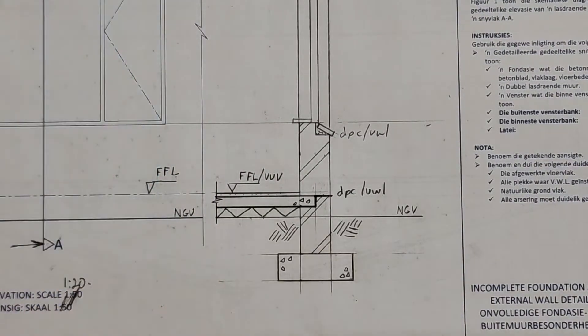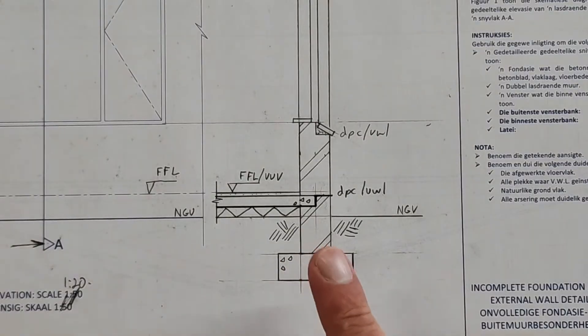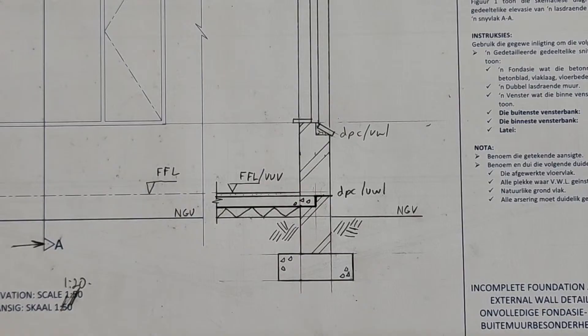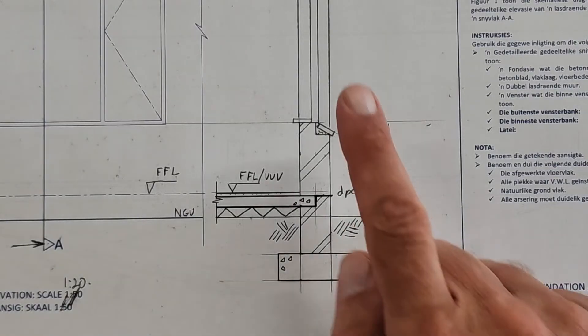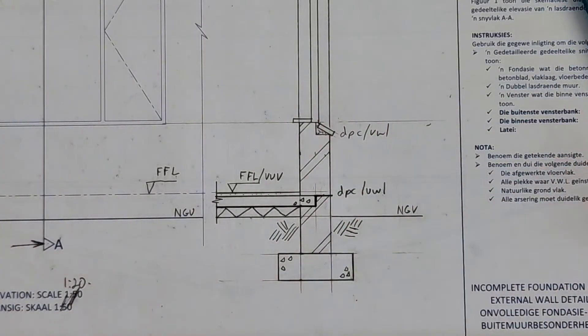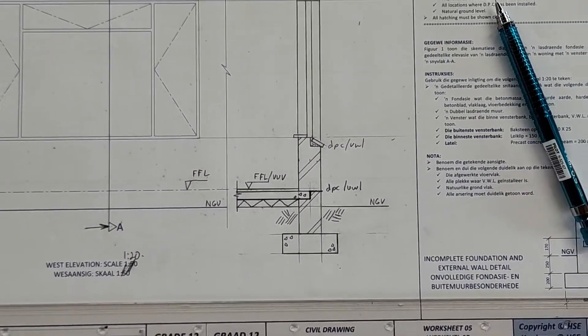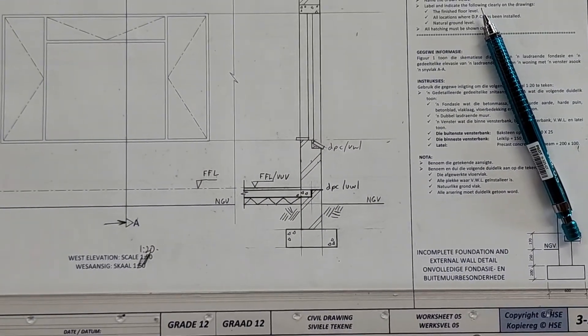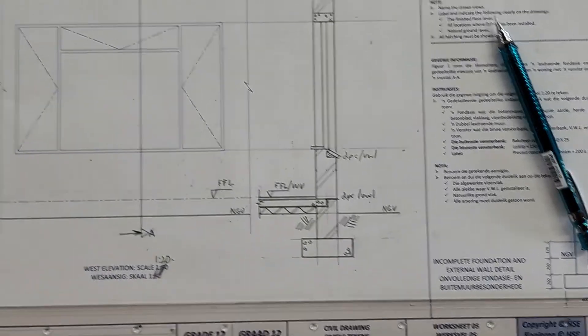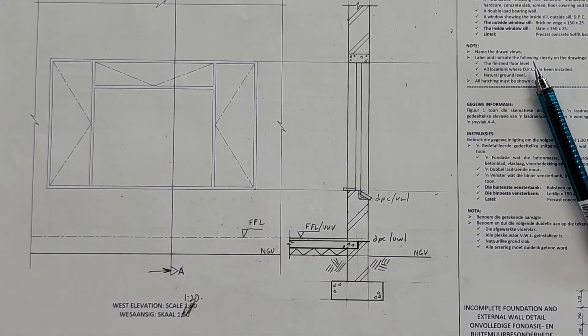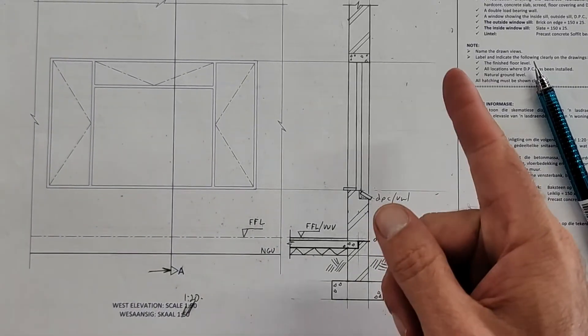All right, that is a talk through on how to do a sectional elevation on AA. Any questions? No? All right, I'll talk to you.